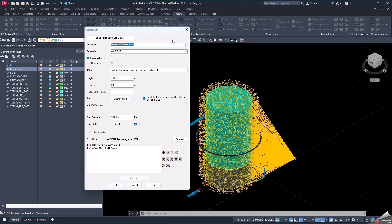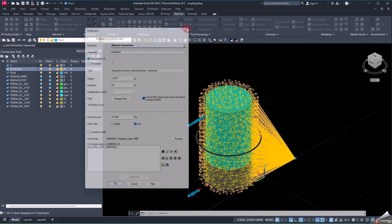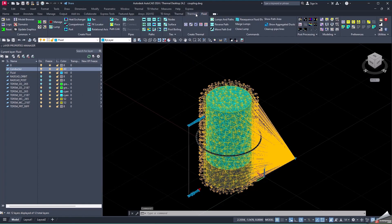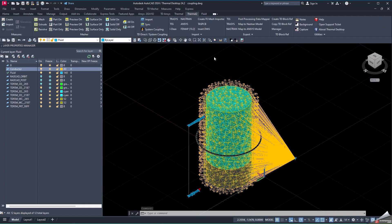If we want to get a more accurate result, we would need to get the heat transfer coefficient from ANSYS Fluent, where the environment around the tank would be simulated.